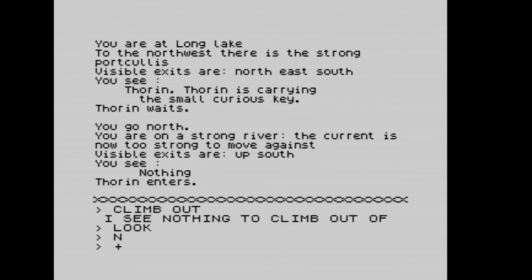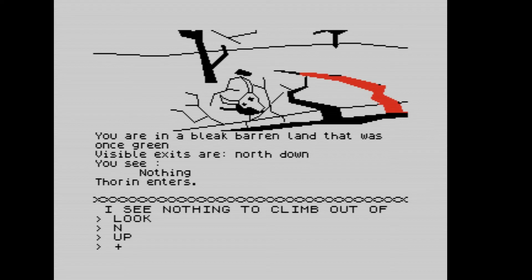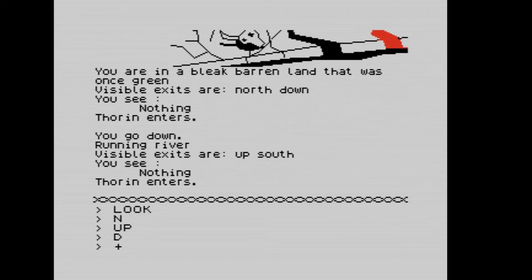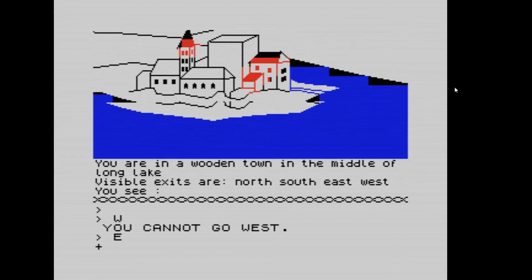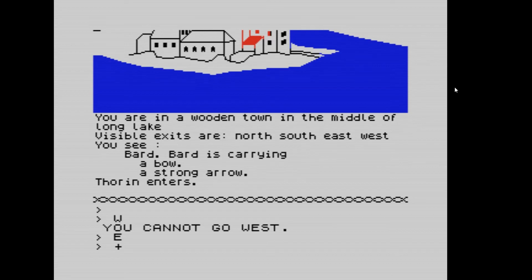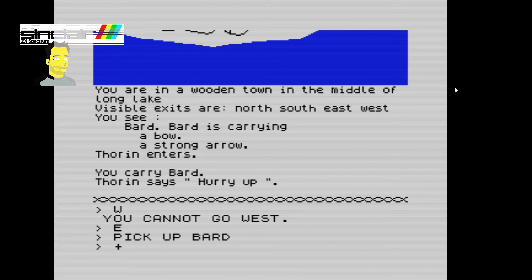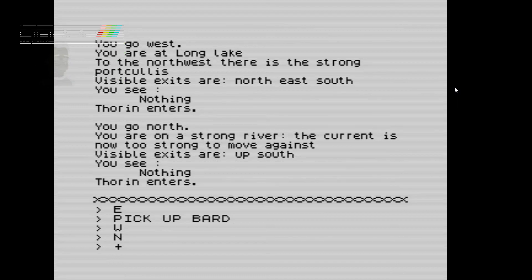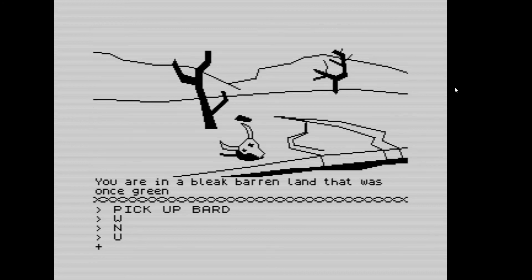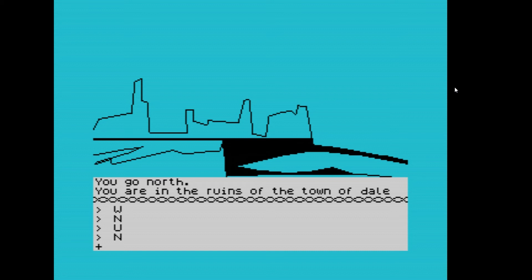Going west, we climb out of the barrel. Then north — we're on a strong river and the current is too strong to move against. Visible exits are up and south. Going up, we notice there's a dragon flying around so we go back down. South — here we are in Lake Town in the middle of Long Lake. Bard is here carrying a bow. We can go north, south, southeast, or west. We pick up Bard and carry him. Going west to Long Lake, then north up the strong river.